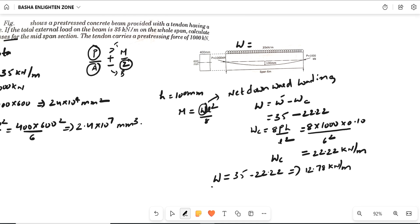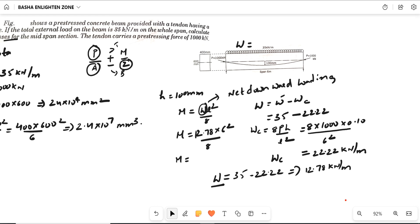Based on this net load, we find the bending moment: M = WL²/8 = 12.78 × 6² / 8 = 12.78 × 36 / 8 ≈ 57.51 kNm. You can check this value with a calculator; just follow the procedure.